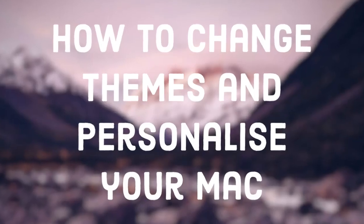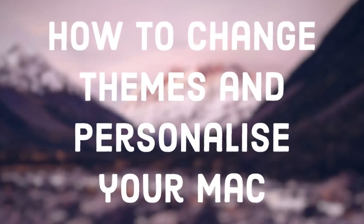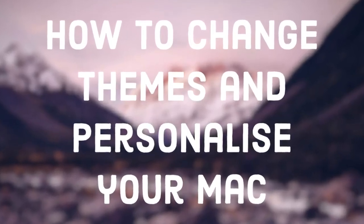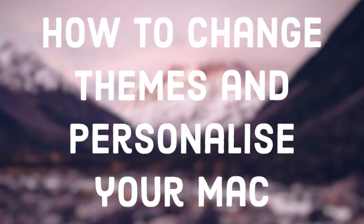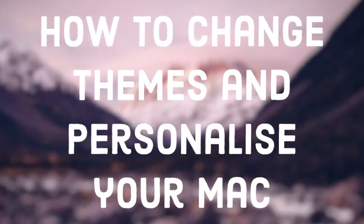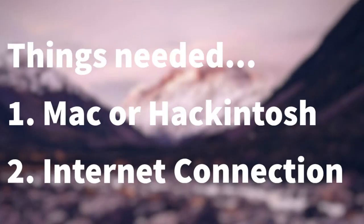Hello guys, in this video I will show you how to personalize your Mac by installing themes on your Mac. All you need is a Macintosh or a Hackintosh and a working internet connection.